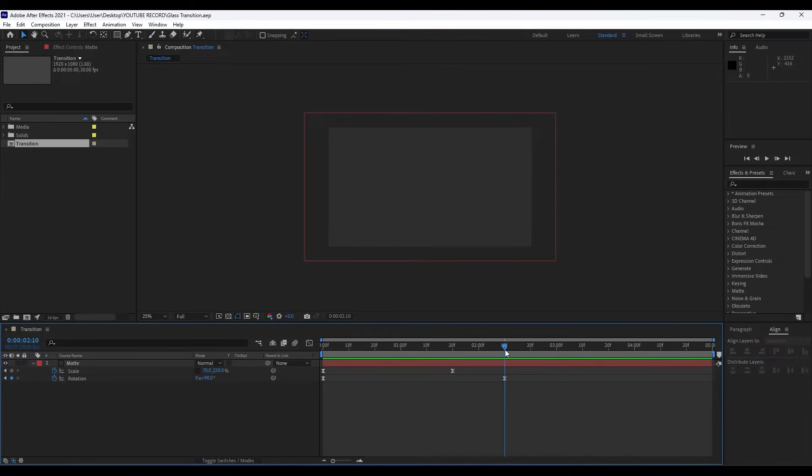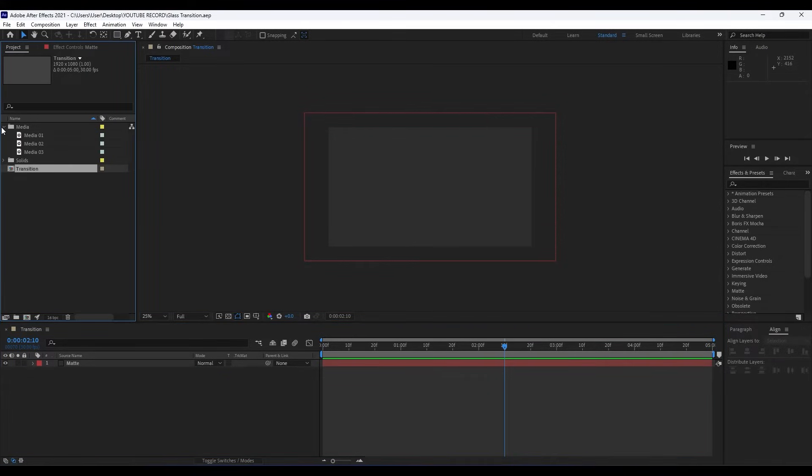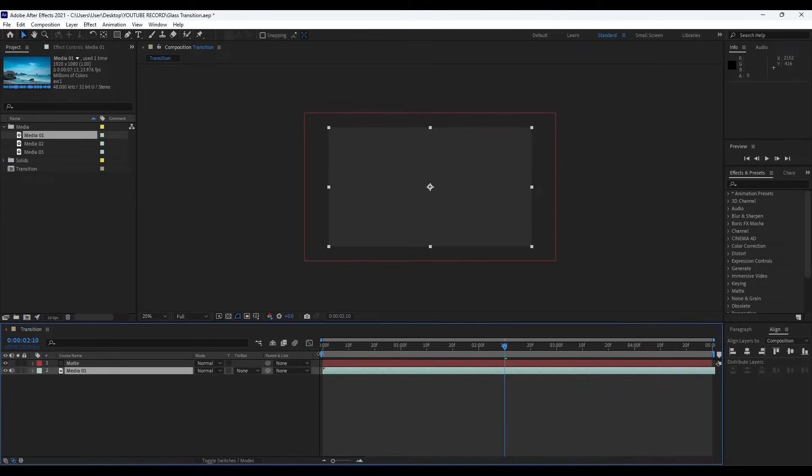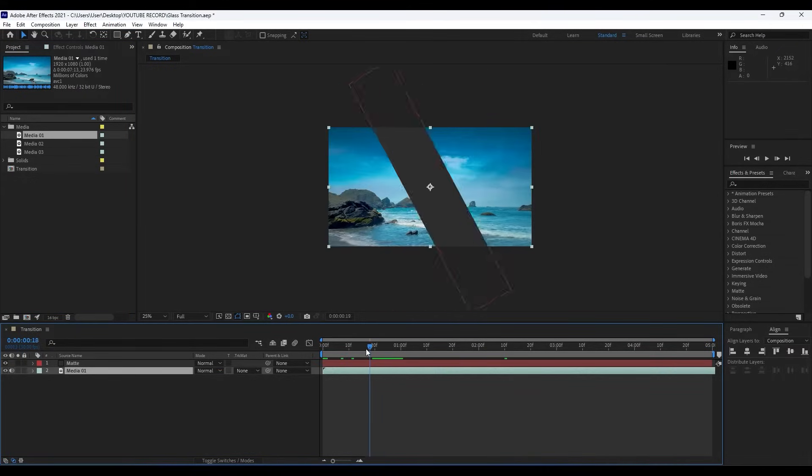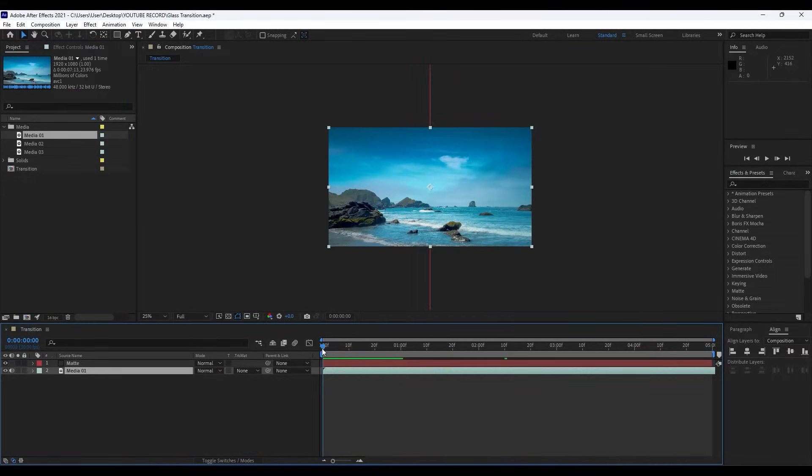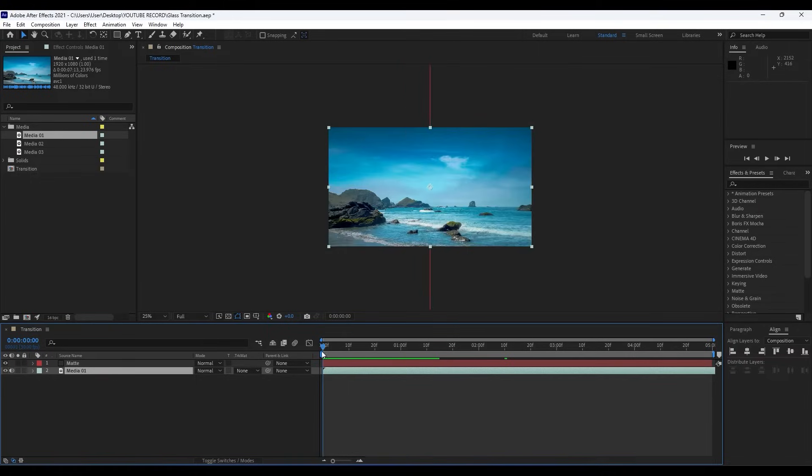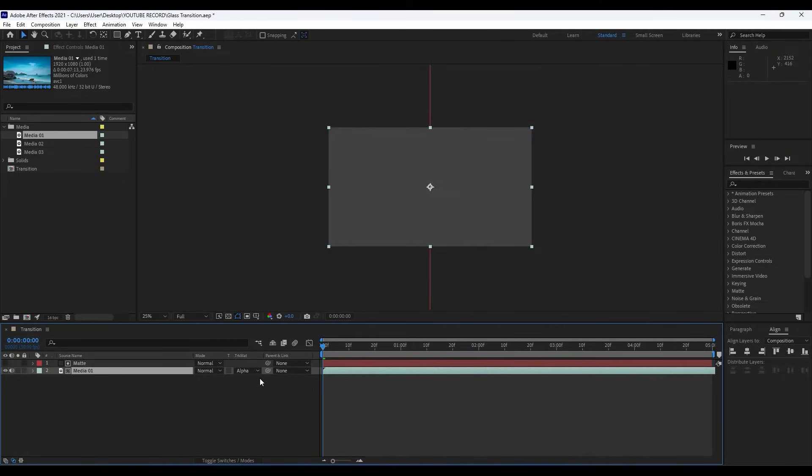Okay, our next step is to import our media here in our Transition composition. I will close this for now and I already have my media here. Drag and drop into our Transition composition and as you can see now we have this cool footage from Pexels.com. For the Track Matte choose here Alpha Matte.